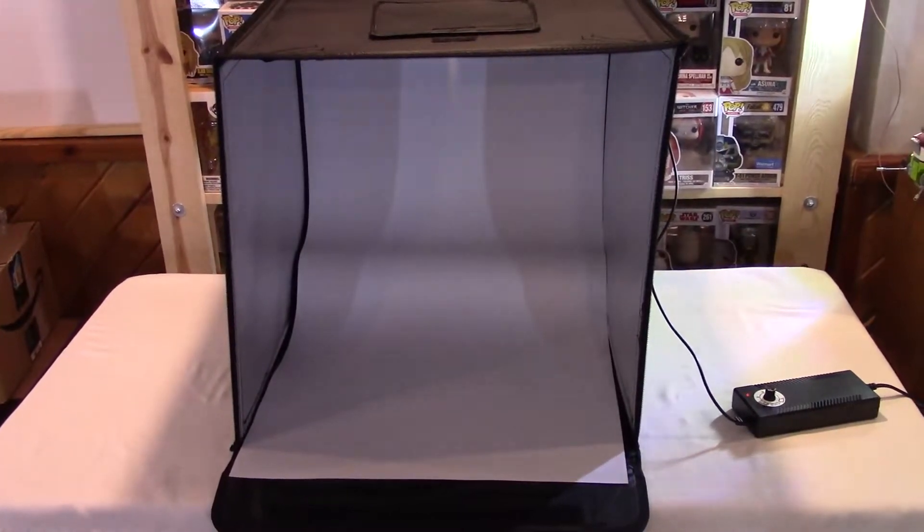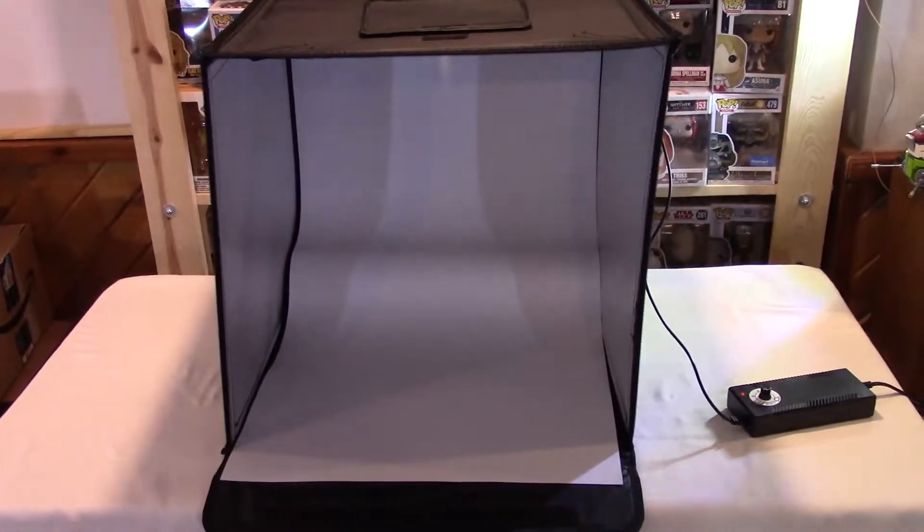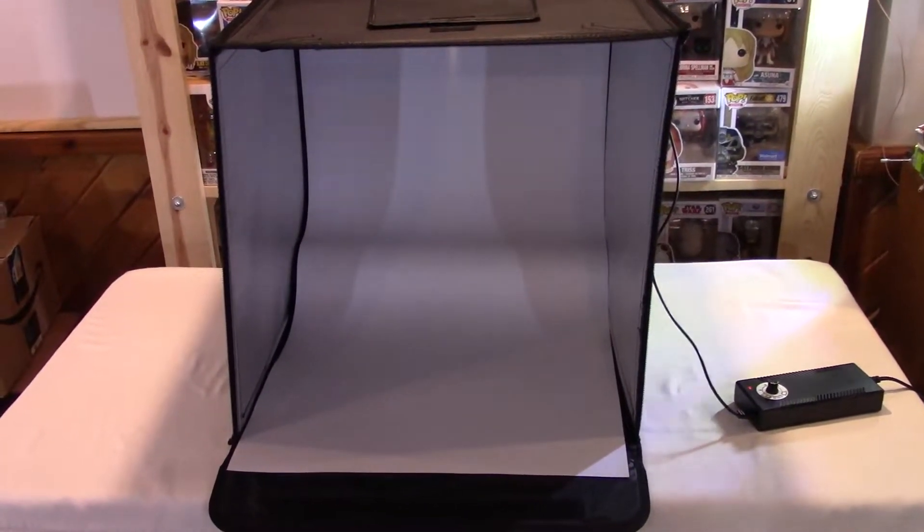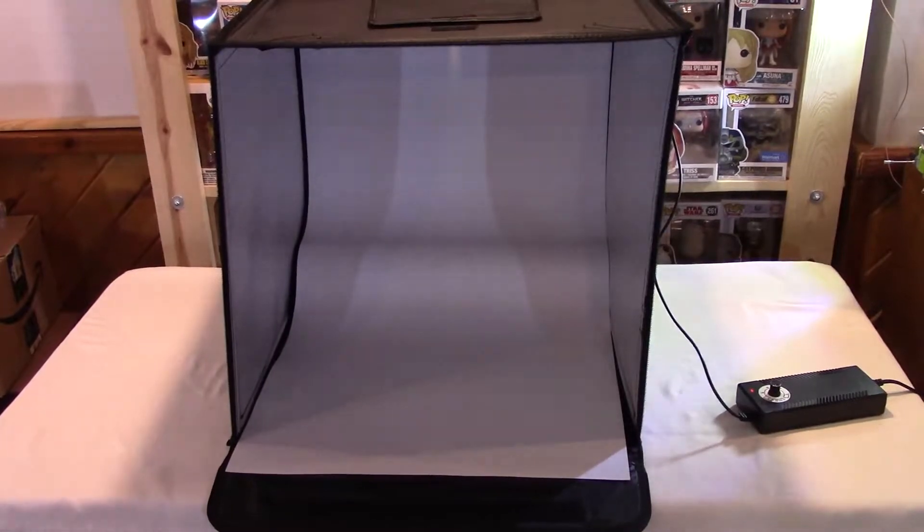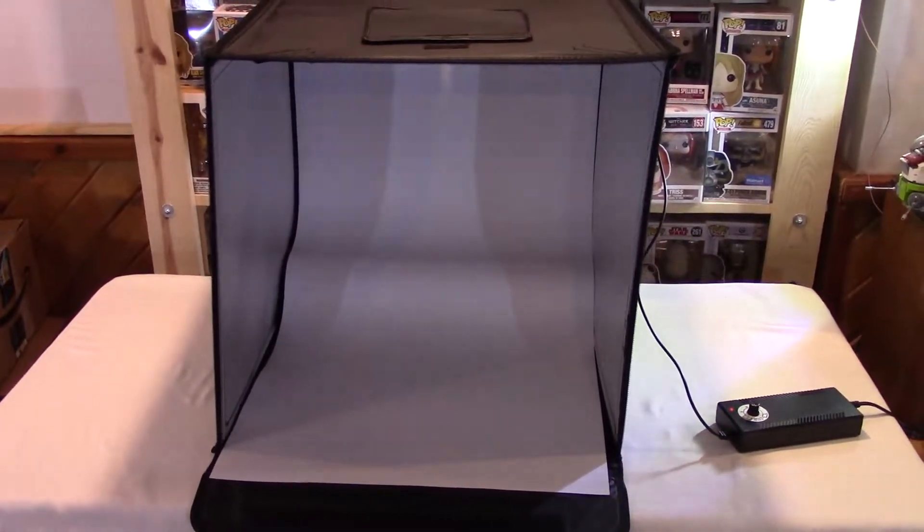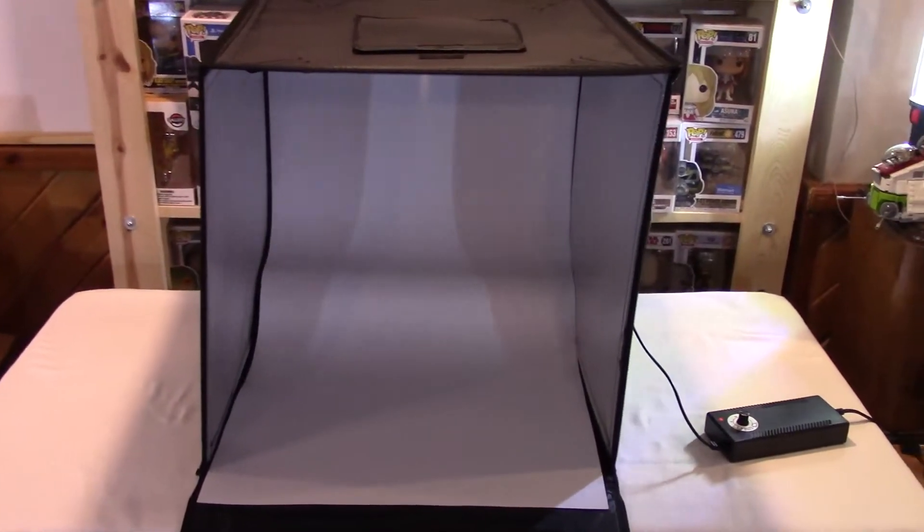Hey everybody, welcome back to Majestic Collectibles. This is the new photo booth I was telling you about. Just came in, got it off of Amazon.